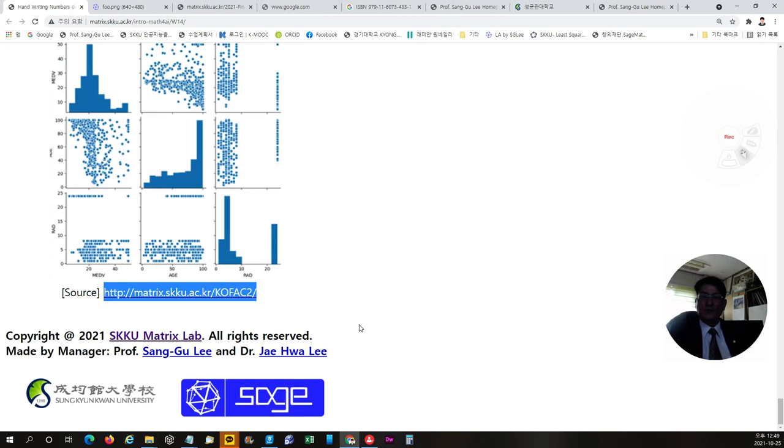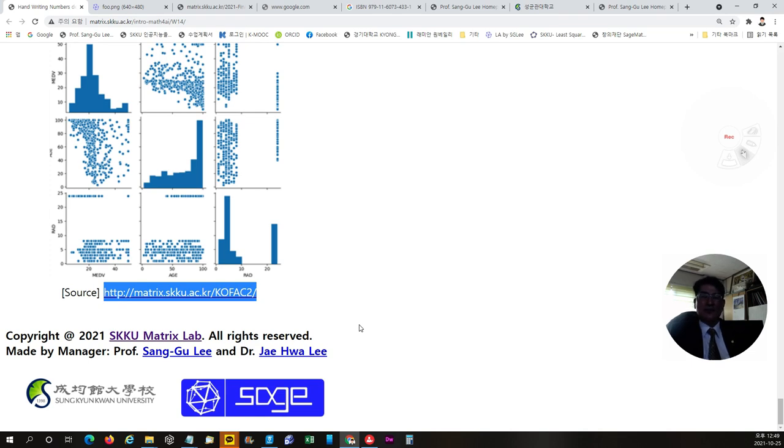I think that's the end of the lecture of 14th week, which is the last lecture before the final exam. Thank you for your hard working for whole 14 weeks of lectures on introductory mathematics for AI. Thank you.